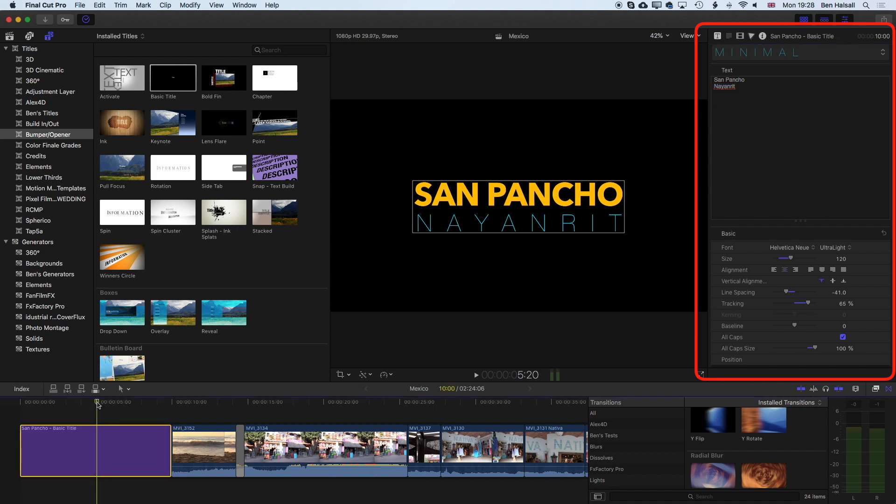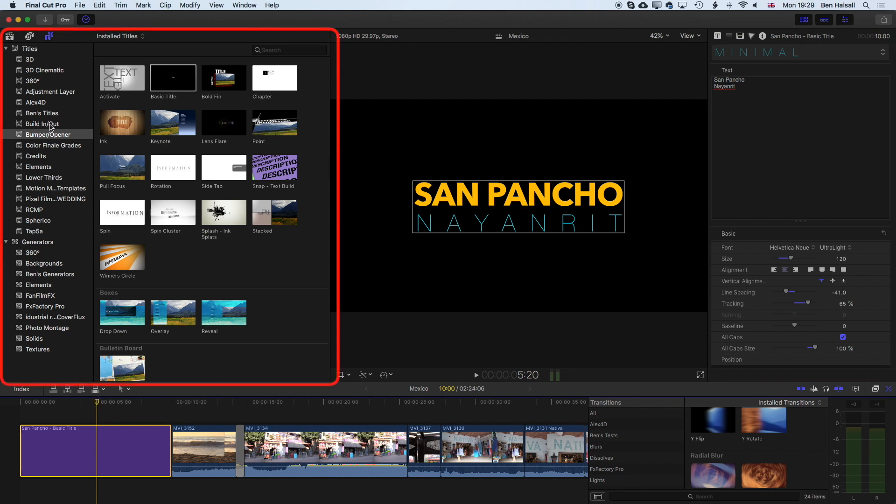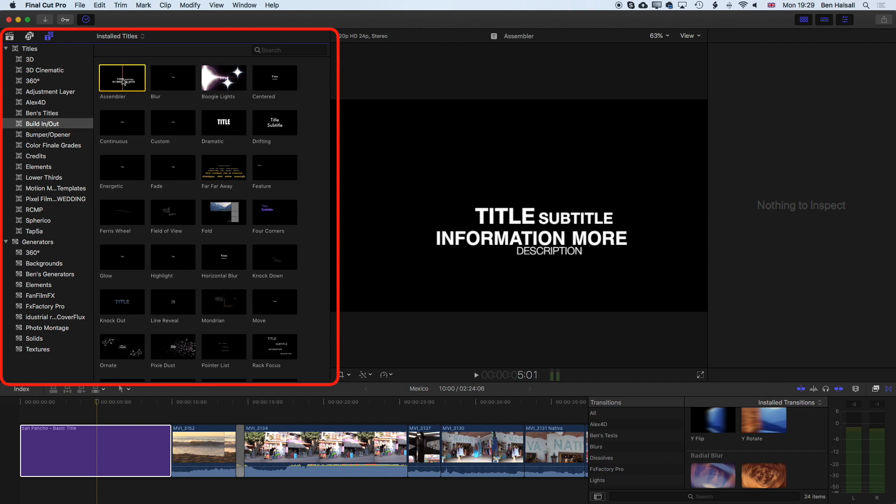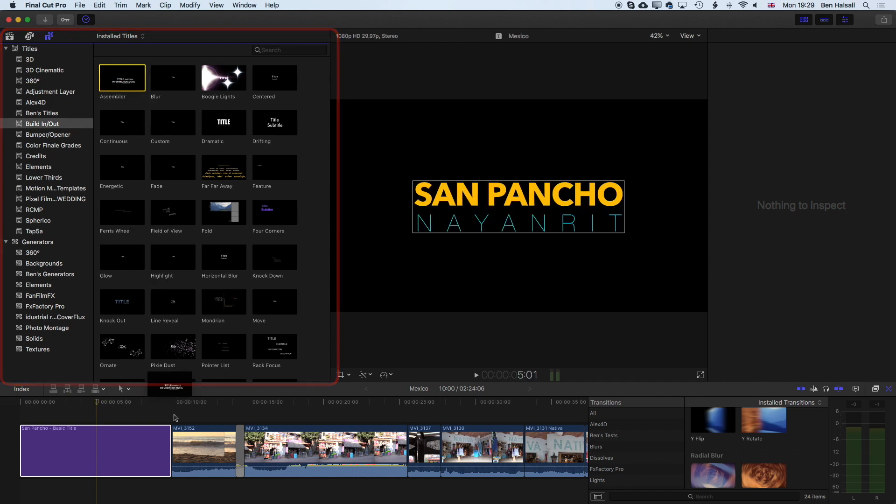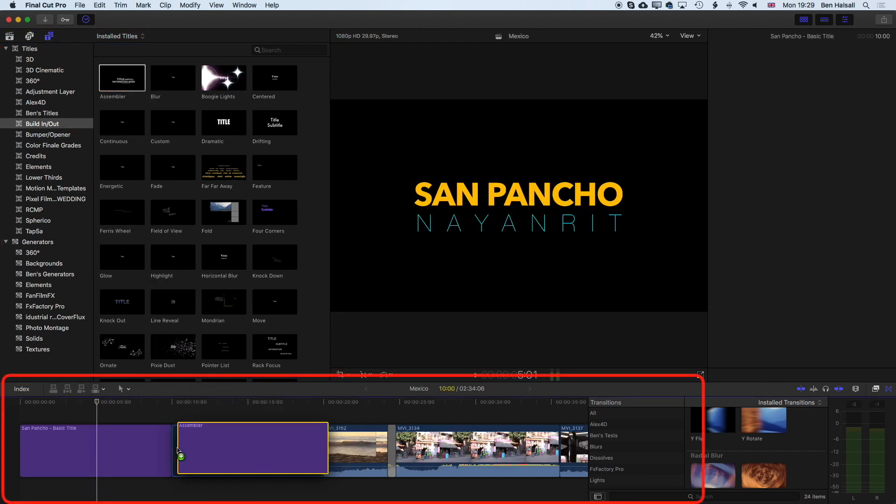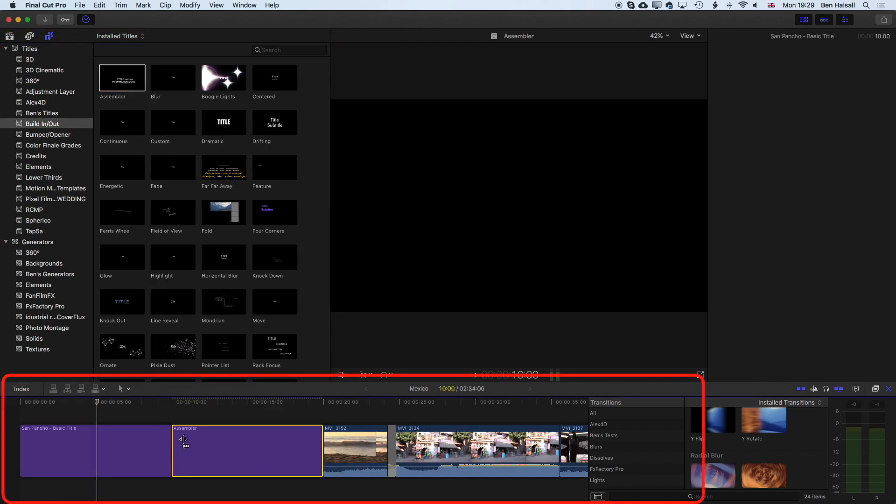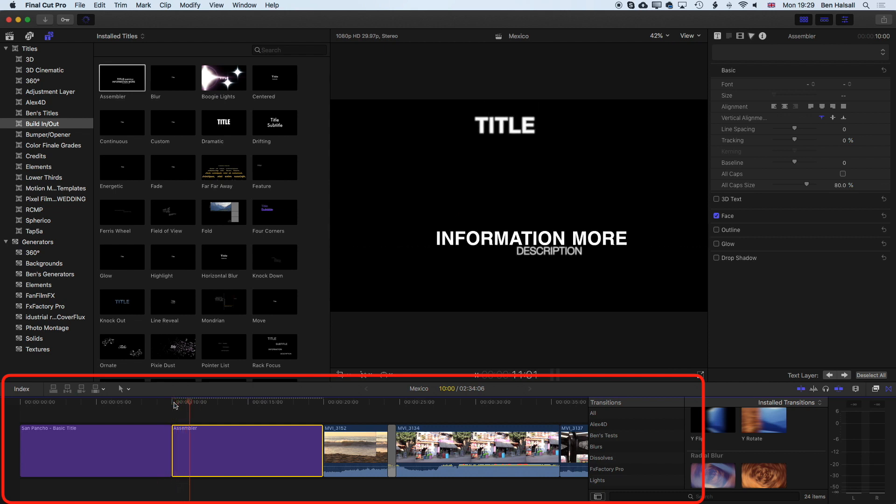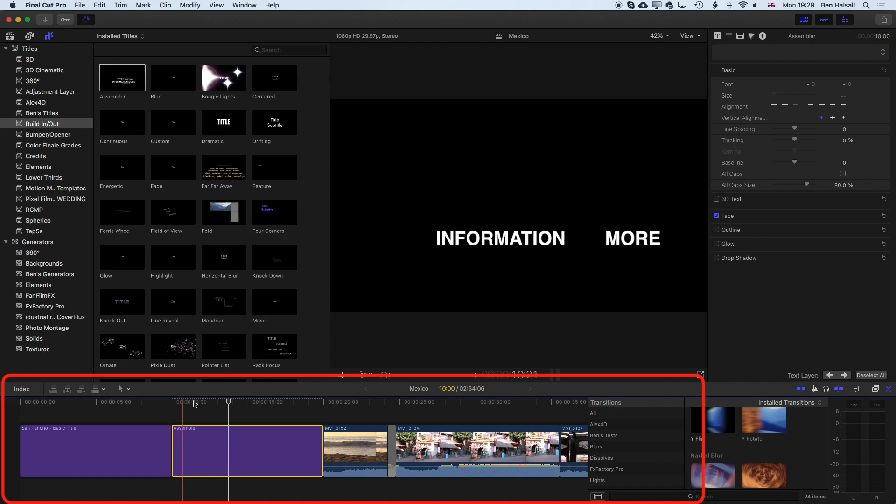That's one way of adding a title at the beginning of your video. As I mentioned before, some of the other titles have a build-on effect - basically it's building the title on with different animated elements. Let's have a look at one of those. If we come to our build in/out titles, we'll look at one of the simpler ones. We'll go for the Assembler right at the start. If we drag this down to the timeline and look at this when we play it through, it animates on in the first second or so.